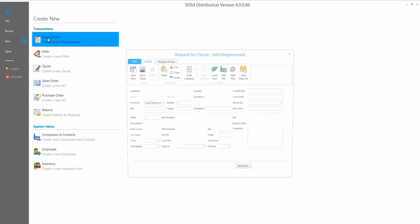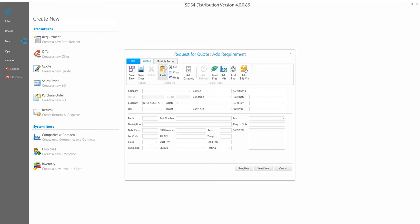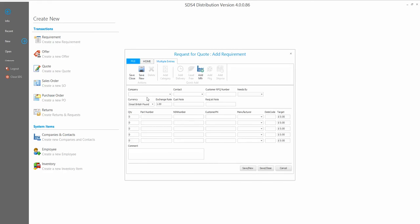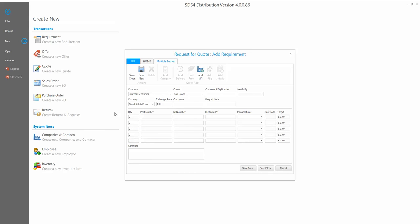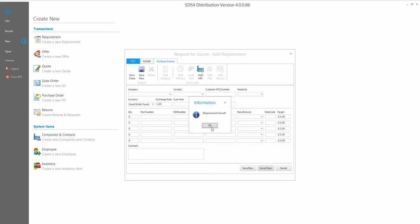Now we're going to add a new requirement to the system. I'm going to use Express Electronics as a guinea pig — they've given me two parts, so instead of entering two separate forms I'm going to use the multiple entry form. This makes things much quicker. If somebody's firing part numbers down the phone, you can just tab through the form quickly. So I'll add these two parts and press save and close — those two inquiries are now in the system.